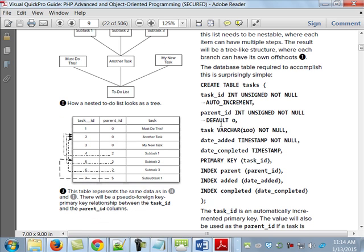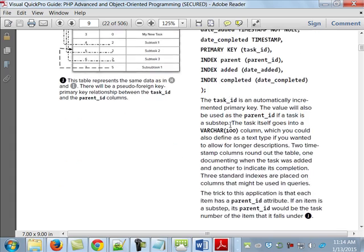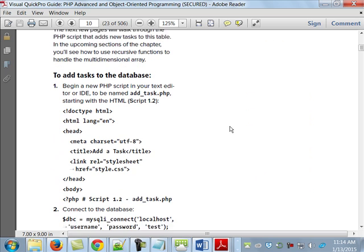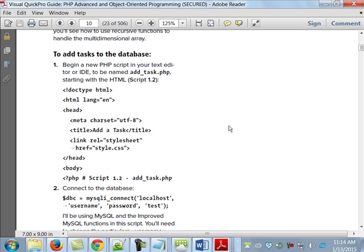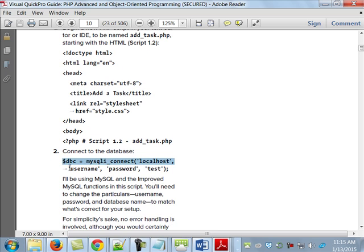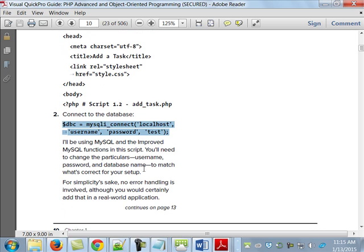So they had you create that table — we already did this. If you need more than what I gave you on how they created the table and why they created it like that, it's on page 9. Then they say we have to start adding tasks to the database. That's attempting to connect to the database 'test' using localhost with a username of 'username' and a password of 'password'. So I had to go in and change all those so that was root, and that was blank, and that said taskDB.